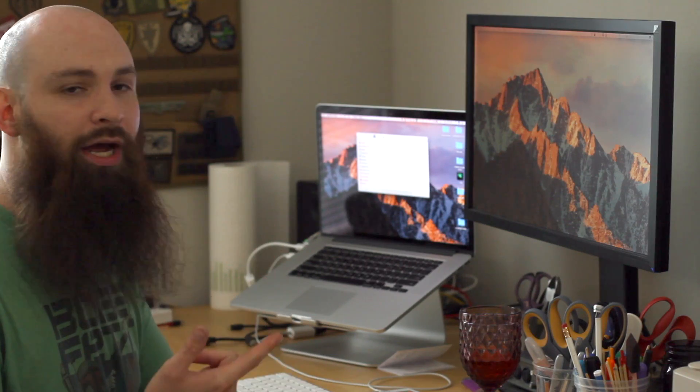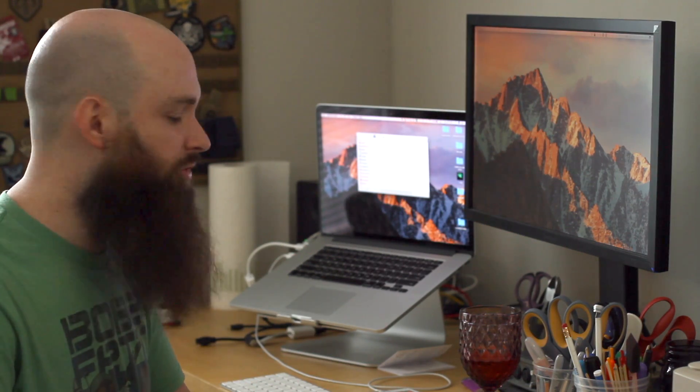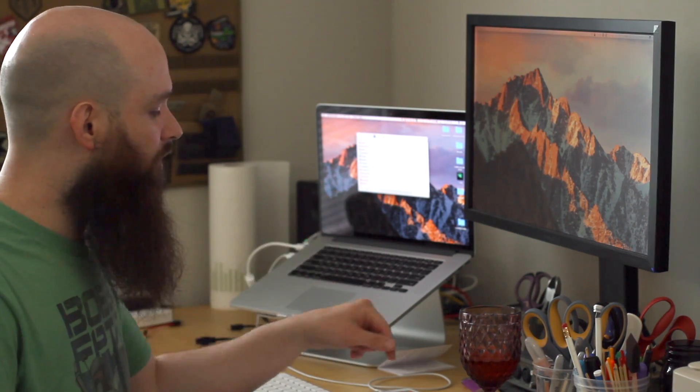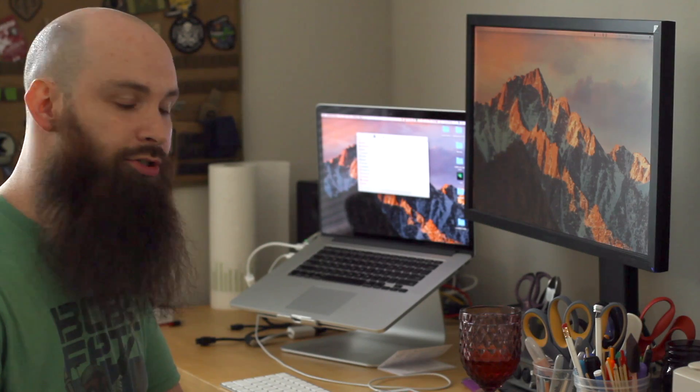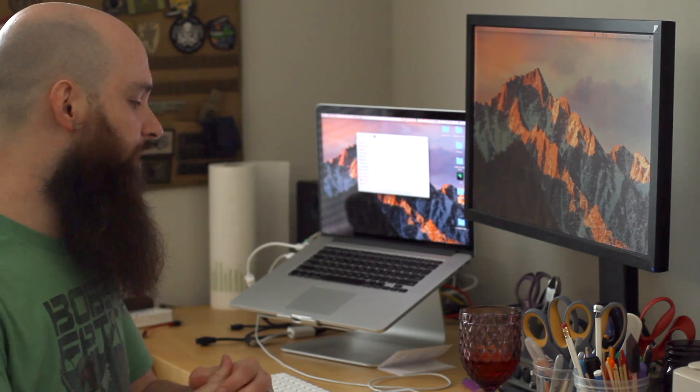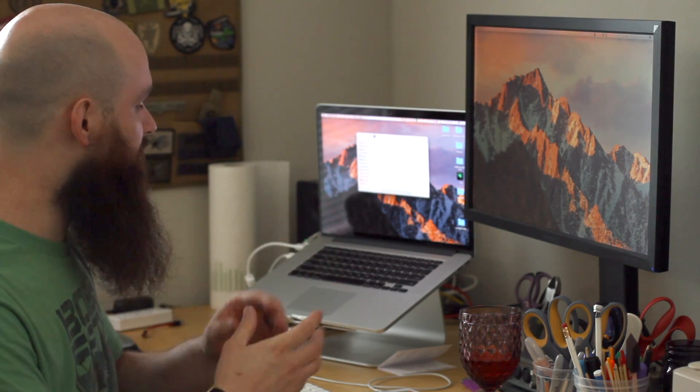Same resources, we're gonna be using Impactor, the original IPA file that you used for RetroArch, and we are going to be using iFunBox.